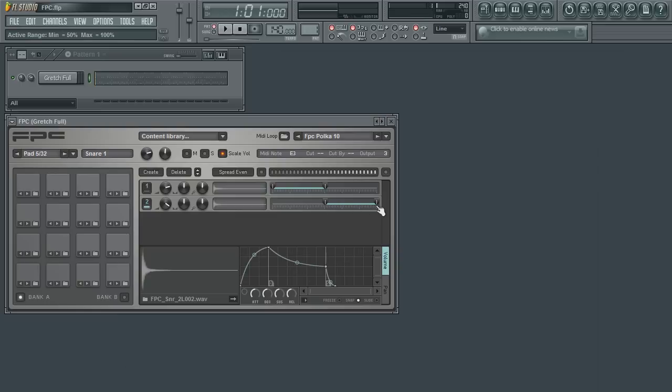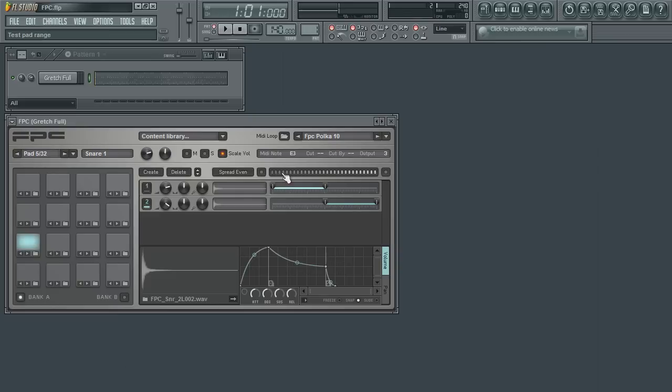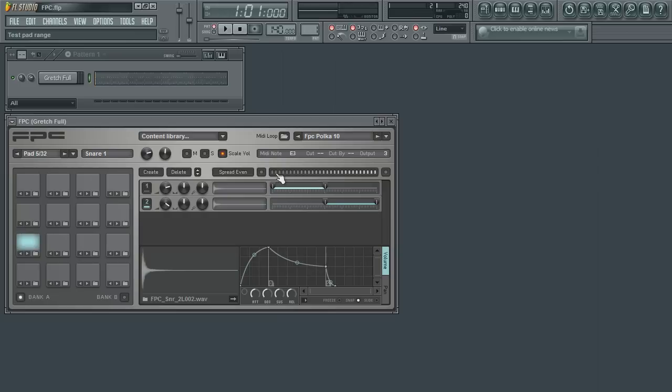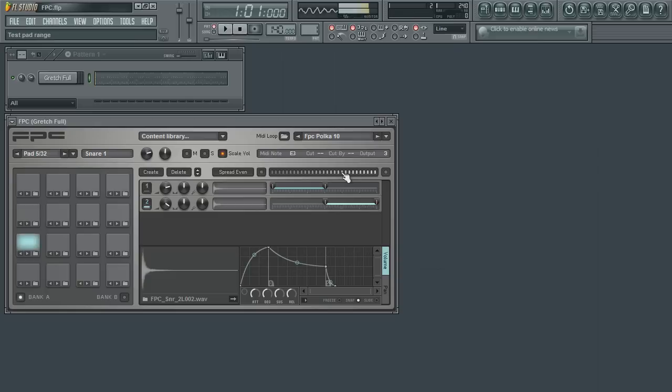We can test this using the test pad range above the velocity mapping sliders. Clicking on the lower half of the bar, you can see that the first sample is triggered. This is indicated by the blue bar on the top of the slider. The LED will light up when the velocity range is played. Now as I go up to the second half of the test pad, you can see the second sample being played.